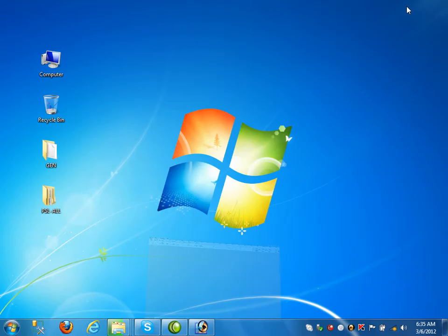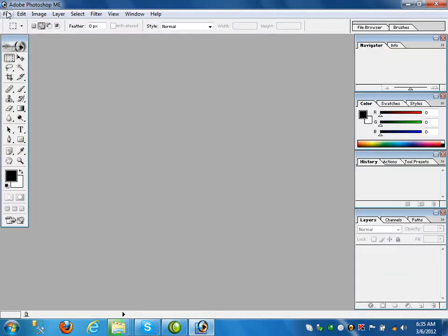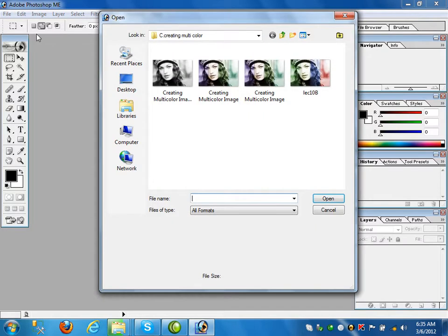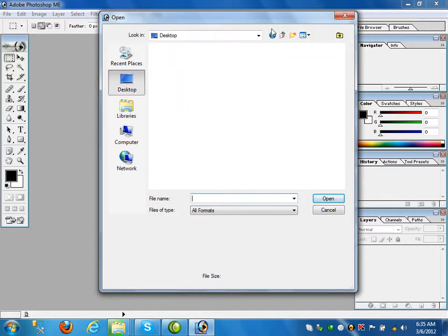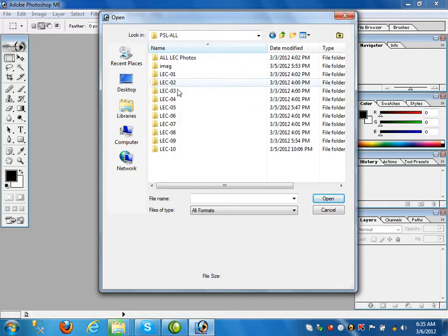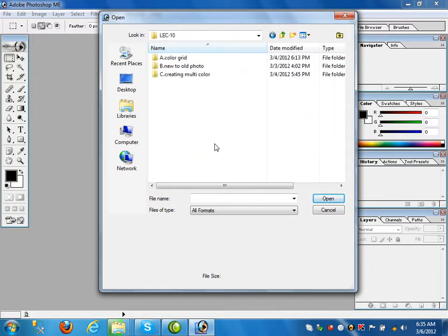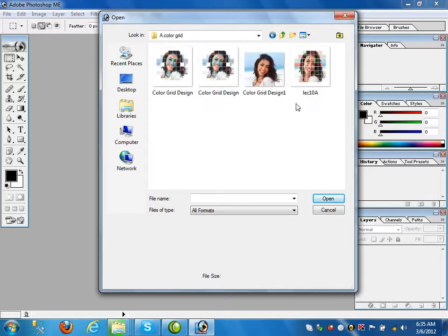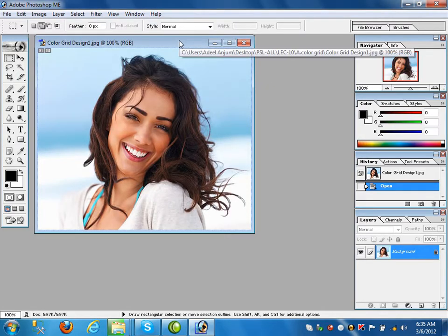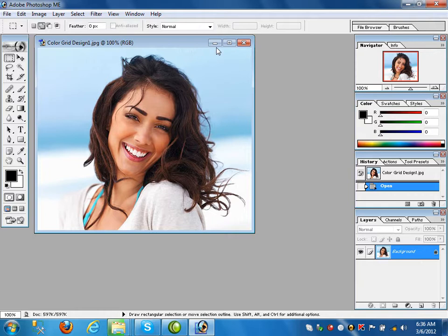This is lecture number 10. First, how to create a color grid. Second, from new to old — last time we discussed from old to new, and today we will discuss how from a new picture you can convert it into an old picture. Last is creating multi-colors. For example, this is our image and for this we will create multiple colors.